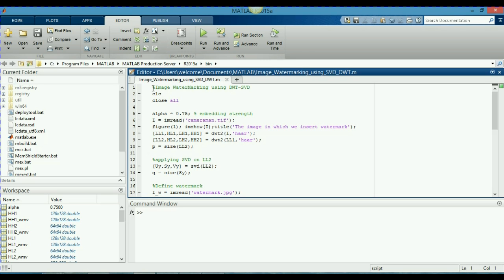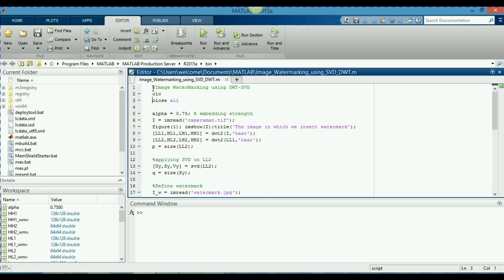In the second and third line, I wrote the instructions clc and close all. These are the instructions used by MATLAB to free up the memory that it uses to run the programs and to store the images or variables.